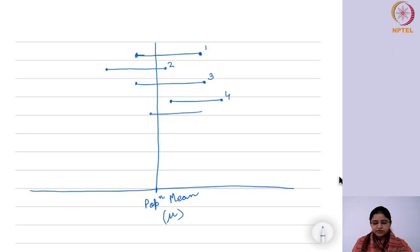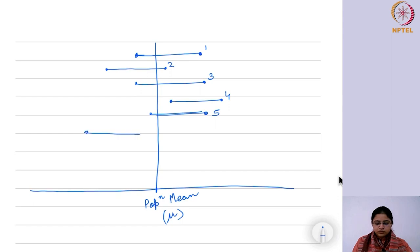Similarly, a fifth interval may not contain the population mean either.